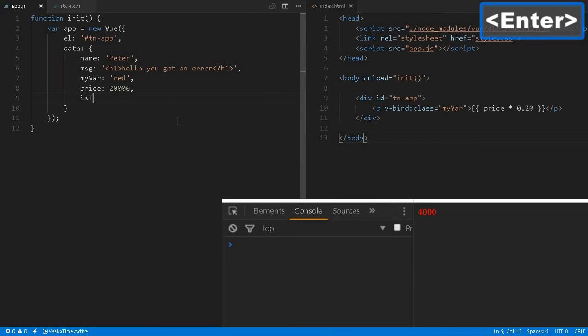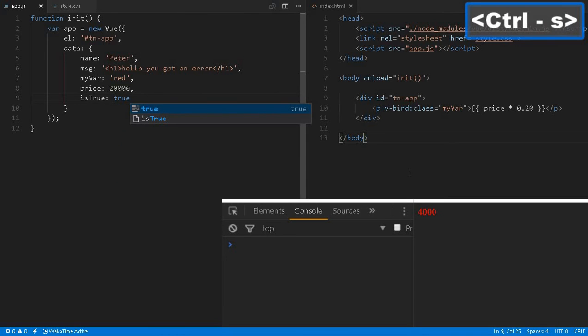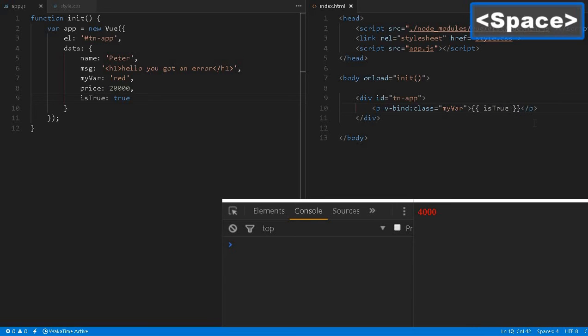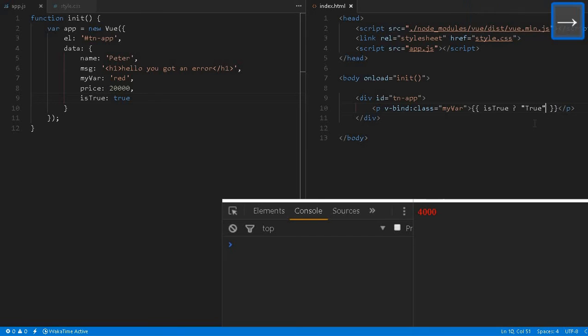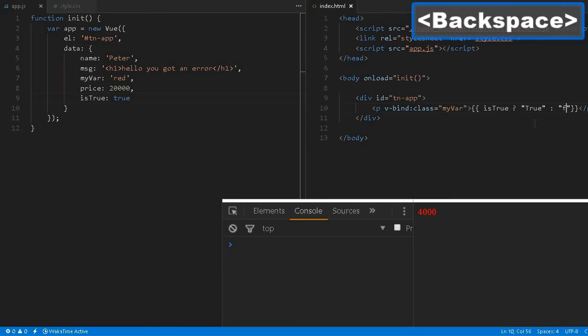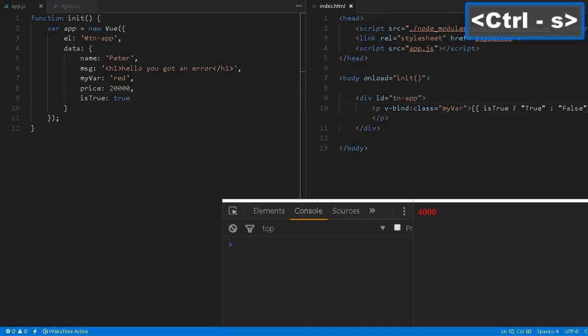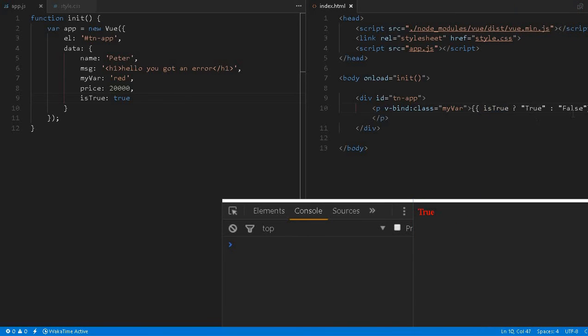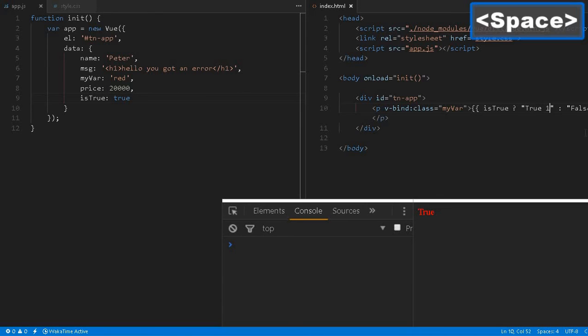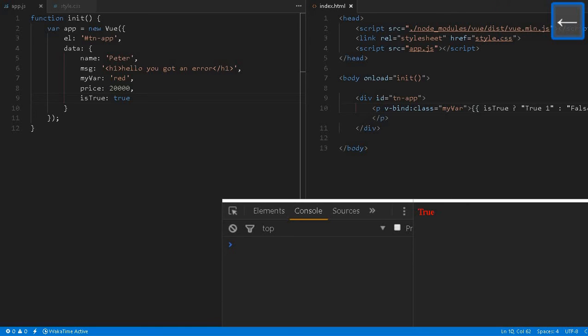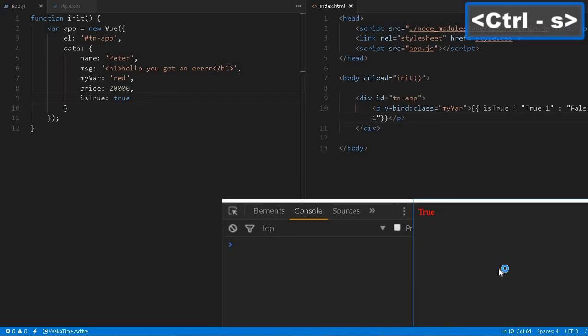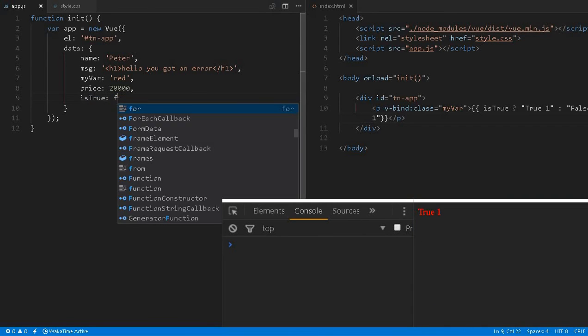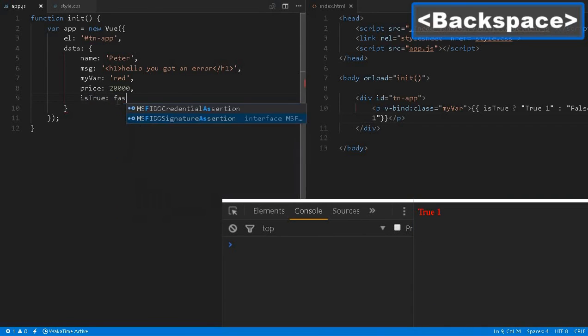Similarly we can execute any operation. And here, for example, isTrue, we can just, this is simply a boolean, so we can execute some ternary. isTrue question mark true colon false. So this is the ternary operator. If it is true it will return true or false, so we can write anything over here, let's say true one or false, if it is making sense to you.